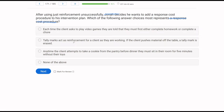Answer B: tally marks act as reinforcement for a client as they are working. If the client pushes material off the table, a tally mark is erased. We have reinforcement that is given — the tally marks — and if the client engages in this target behavior, the tally mark is removed. That is a negative punishment procedure — a response cost procedure.